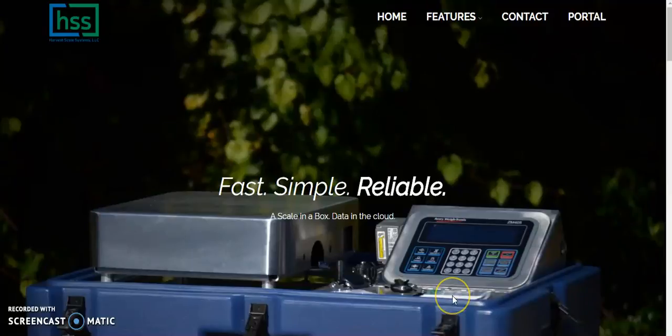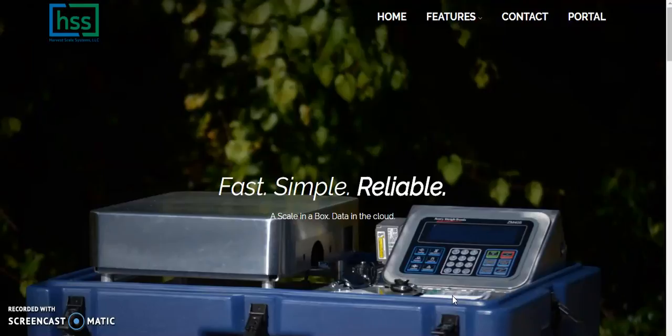Welcome to HarvestScale Systems online training. My name is Richard Bertrand and today we'll be reviewing how to upload your scale data from the thumb drive to your secure farm account in the cloud.